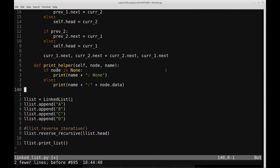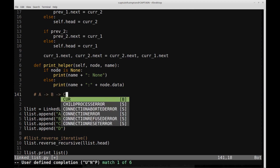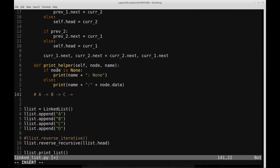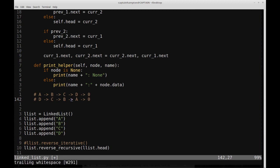Let's write out a comment that corresponds to the figure we saw on the slide. Our list that we start with looks like A points to B, B points to C, C points to D, and D points to null. And basically what we want to end up with is D points to C, points to B, points to A, points to null — something like this. This is kind of what we want to end up with at the end of the day.